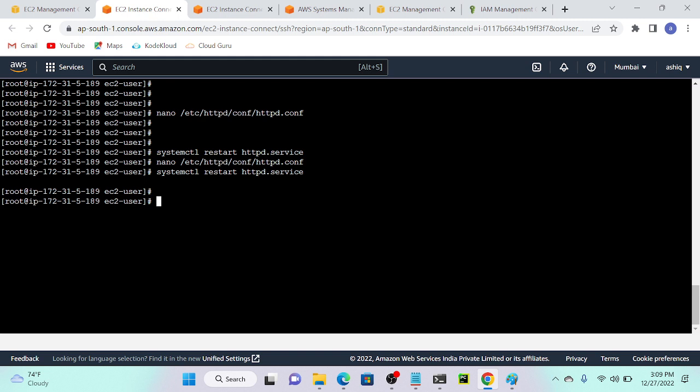Whenever you want to reload the configuration, you have to use the reload command. Suppose you change a port number — you have to go with reload. Suppose you want to restart your entire system, then use restart. In a production scenario, we may have thousands of files — maybe 1 TB of data — and it may take minimum five to seven minutes, maybe half an hour to restart. That will create a business impact. So better to use systemctl reload, and the pages will reload while users are still able to access the server.